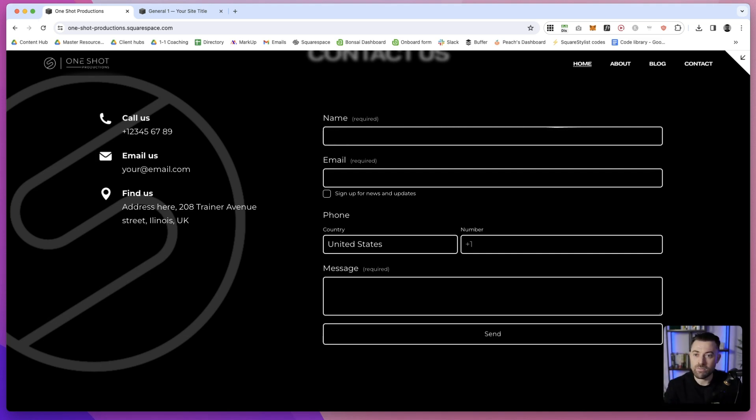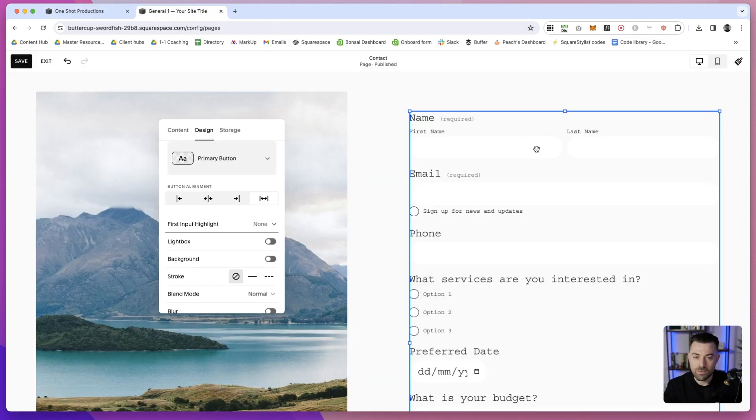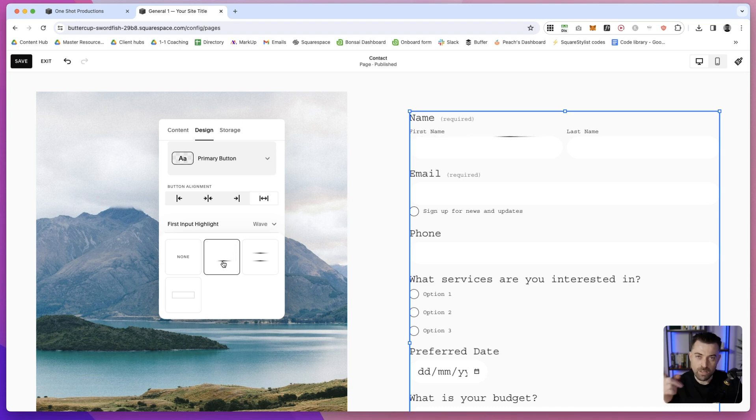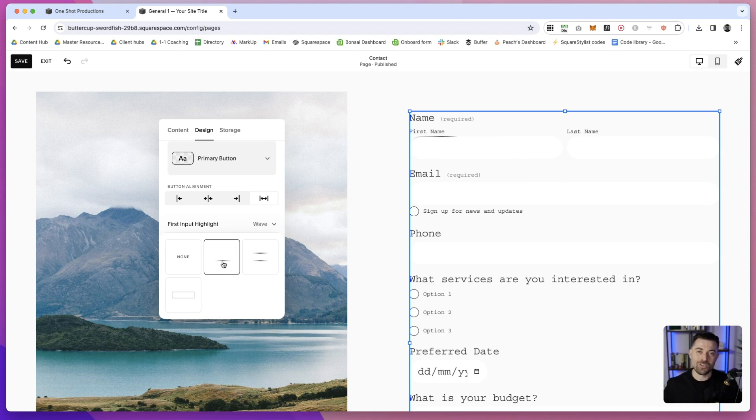Now if we go back to our contact form and go to First Input Highlight, we're going to get this. This is the one ring going around - it's almost like if you remember the Snake game back on the old school Nokias, it's like that.